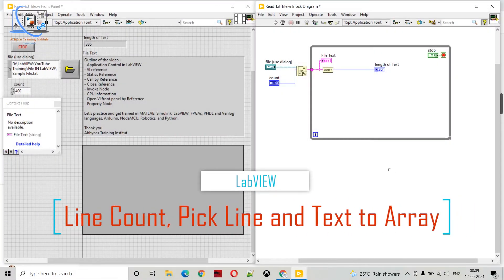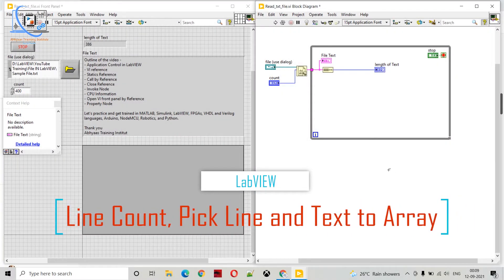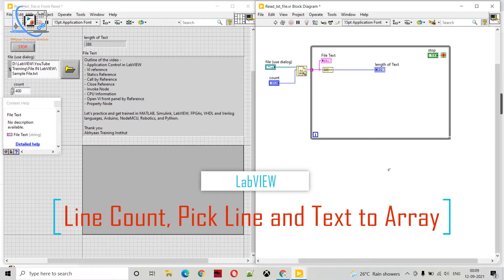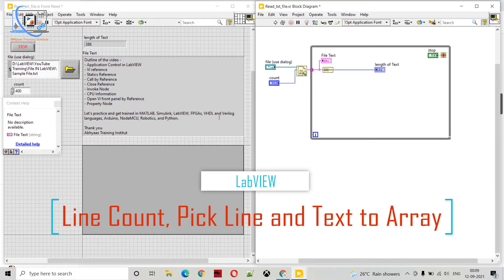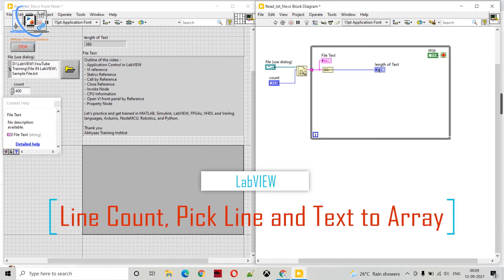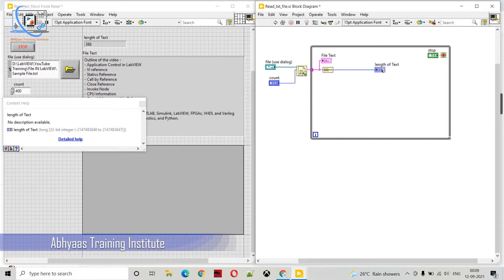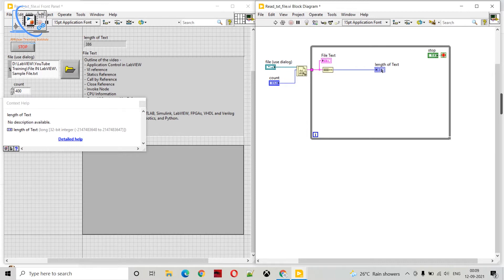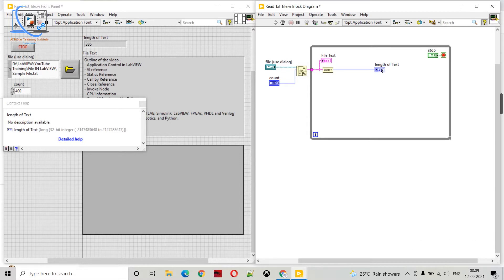Hello friends, once again welcome to Abhyas Training Institute. In the last video we discussed how we can open a text file, display the text, and determine the length of the text in that file. Now what we will do is determine the number of lines, convert that string into an array, and then determine the line count available in that text file. Those are the two options we are going to cover in this video.